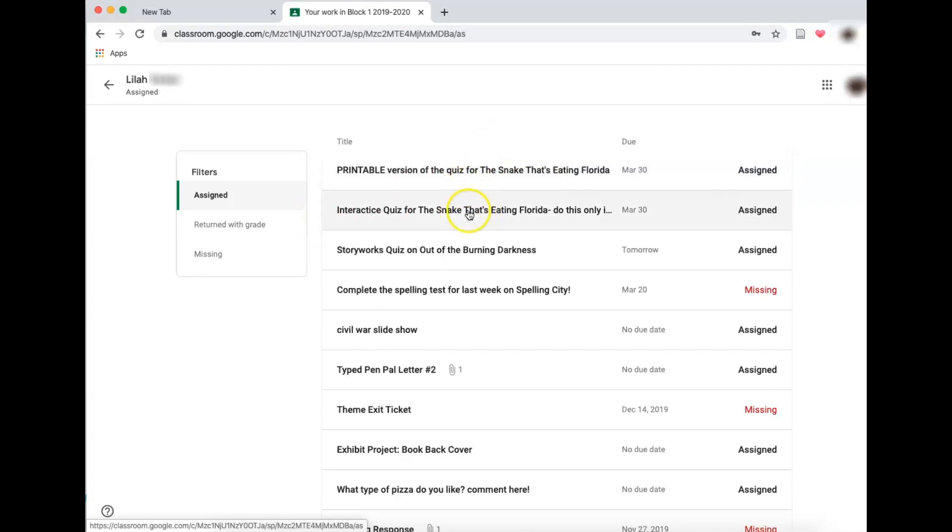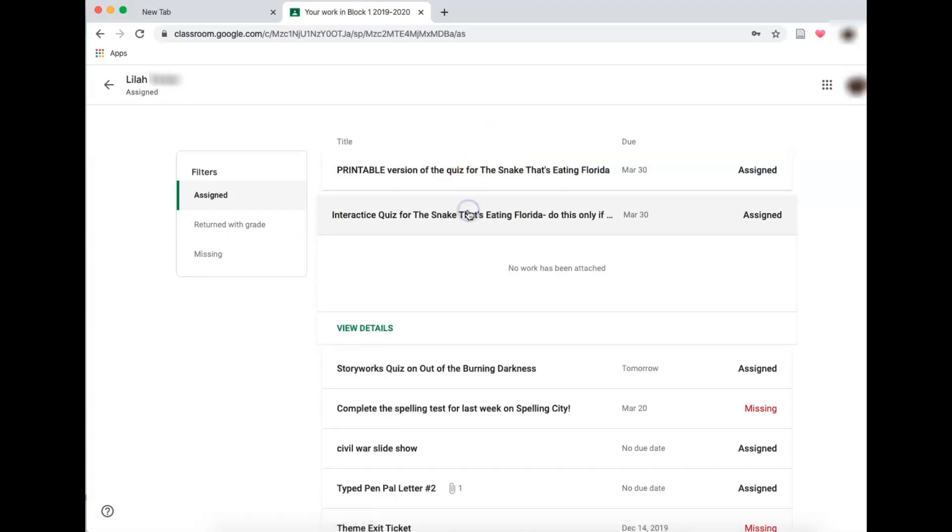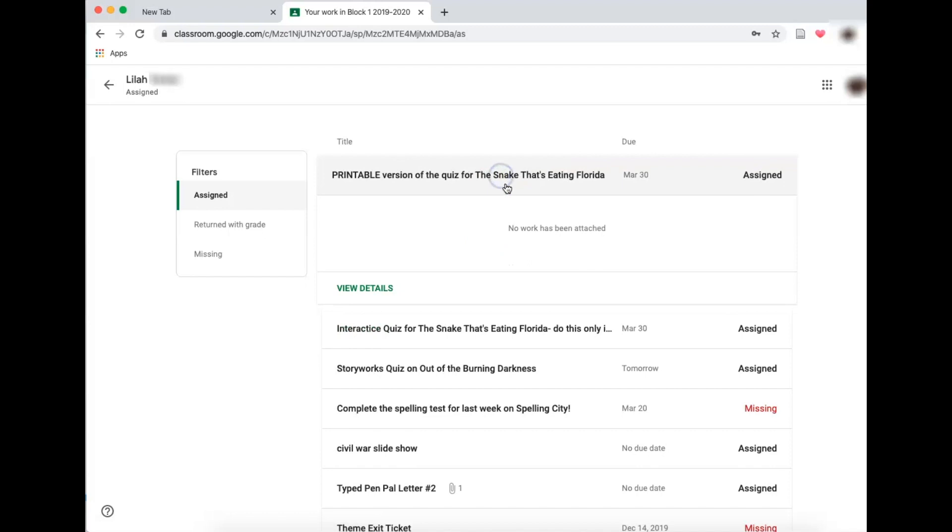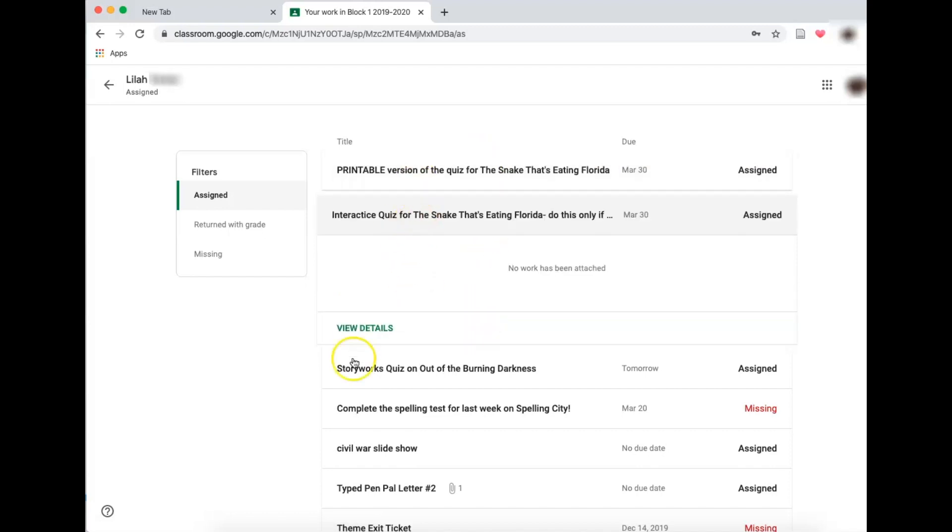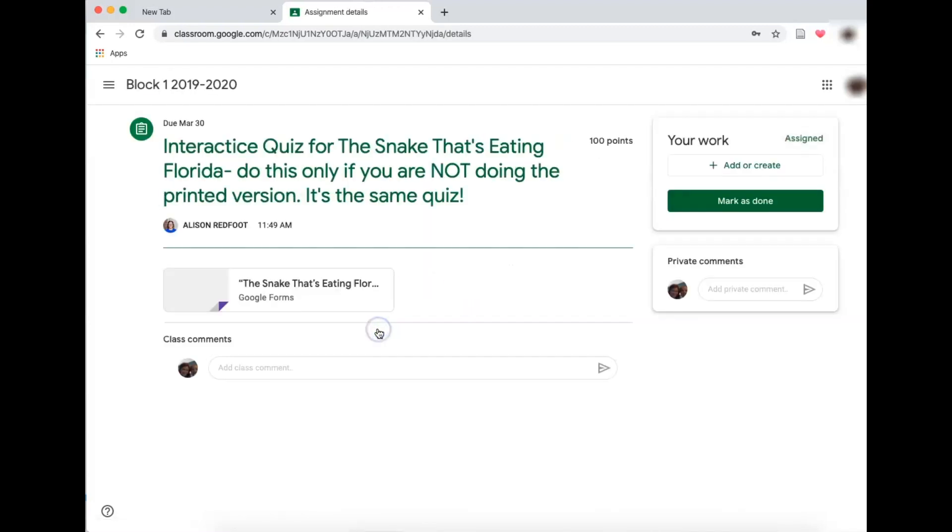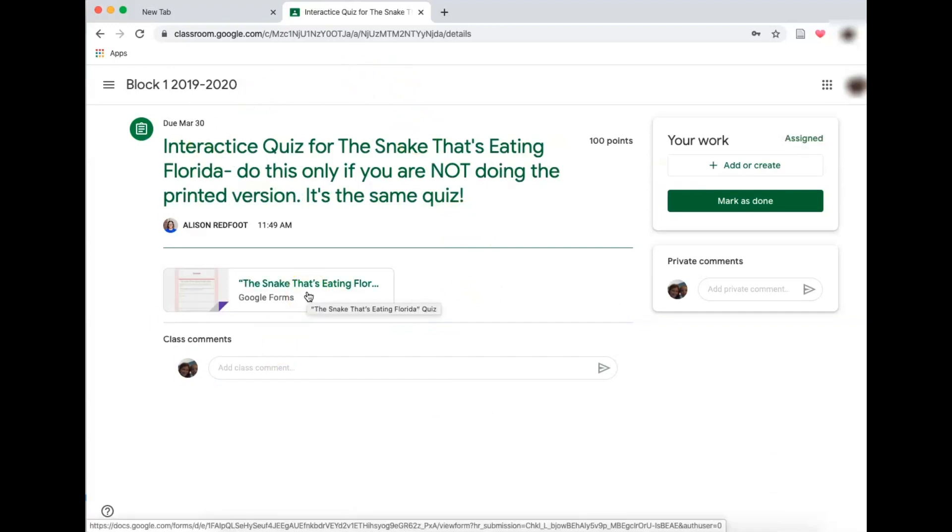So coming up for Lila is this quiz for the snake that's eating Florida. There's two ways to do it. I'm going to click on the interactive first, and I don't see anything. So what that tells me is I need to view details.